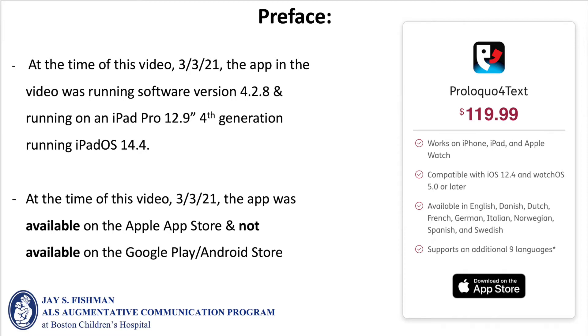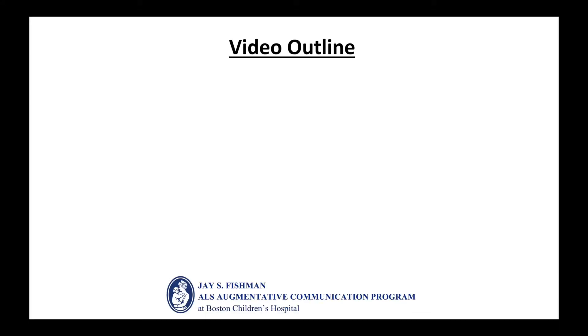In addition, the app was available on the Apple App Store and not available on the Google Play Store. The guided walkthrough will consist of four parts.